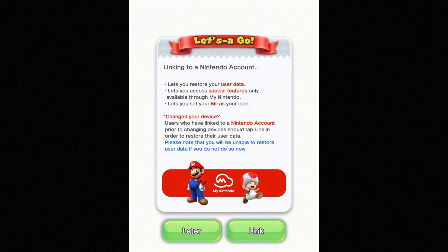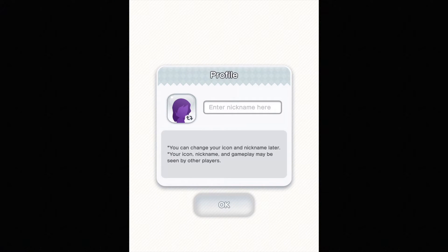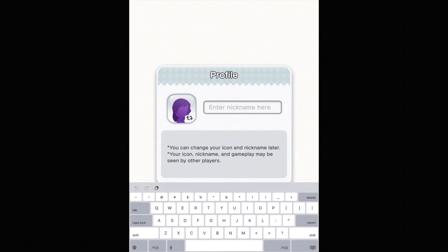Then you can set up your account right now or you can just do it later. I'm going to do it later because I just want to play this game. Just click on Agree and enter a nickname.